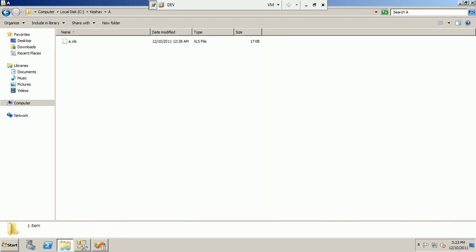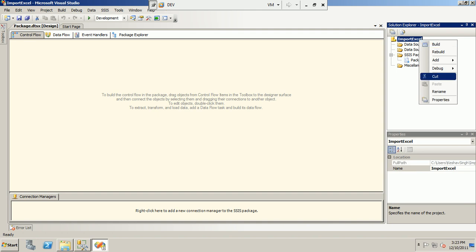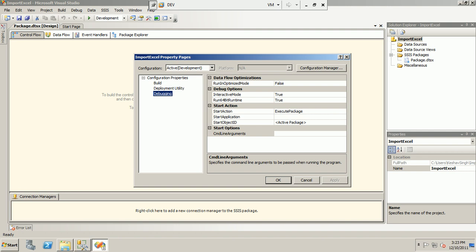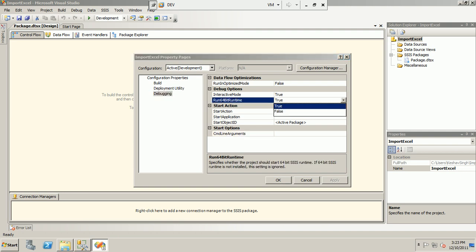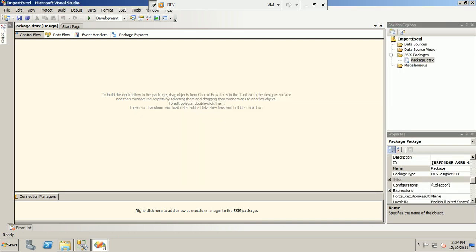Since it is an Import Excel project, the first thing I do in the debugging settings is set the 64-bit option to false. We do this because the connection adapter used for Excel import does not support 64-bit.